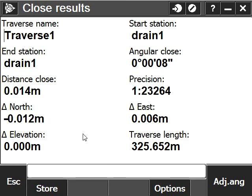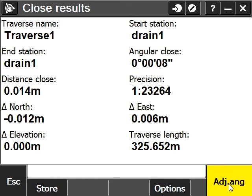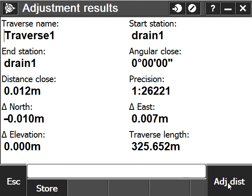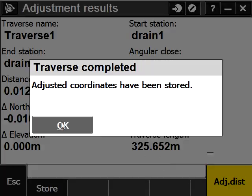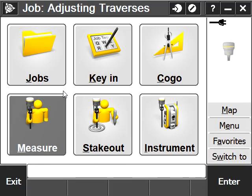We have here a report on the misclosures of the traverse, which will then be applied when I adjust the angles of my traverse by clicking the adjust angles button and adjust distances. Adjusted coordinates have been stored.